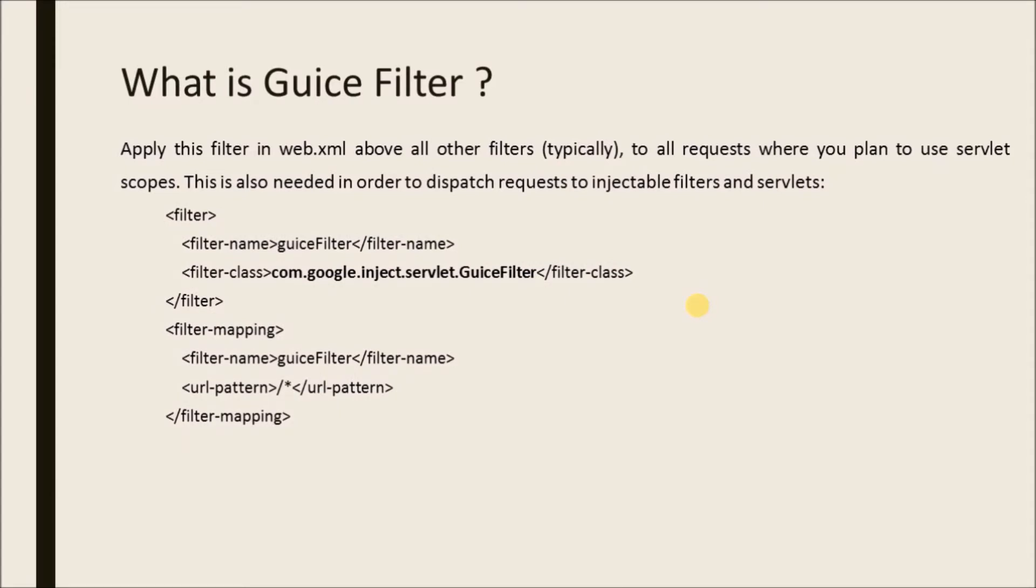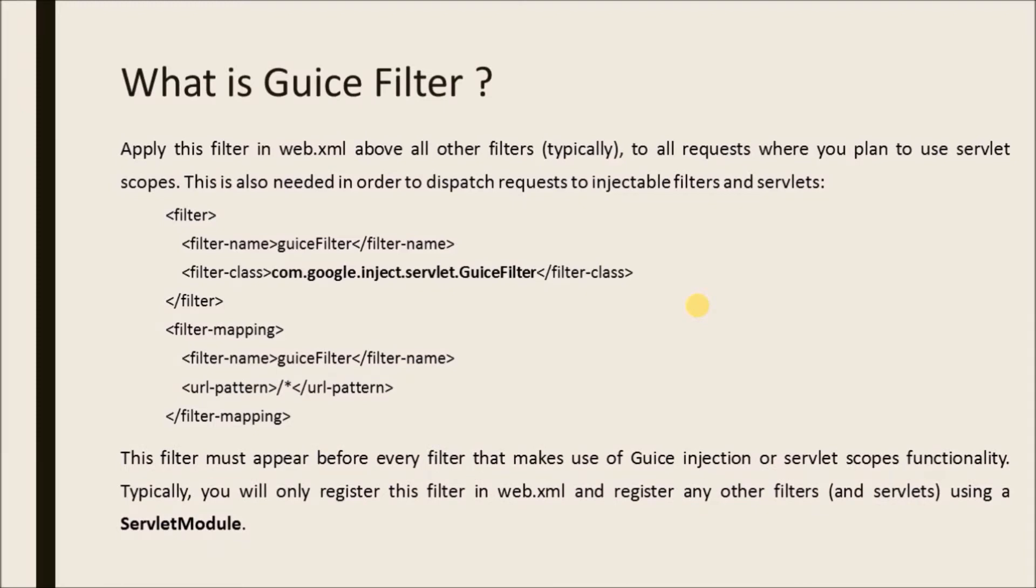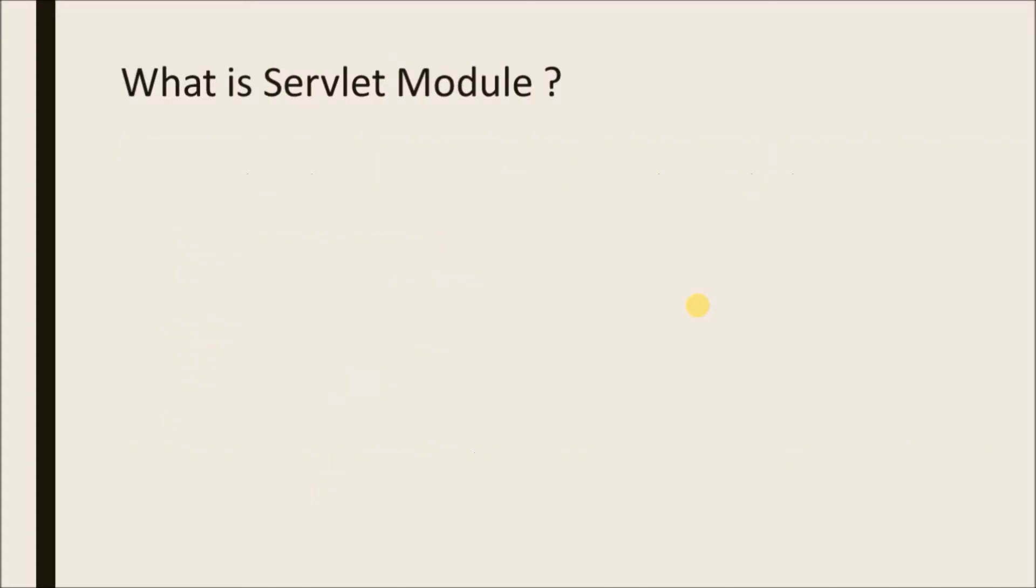Here is the code which we need to add in web.xml file. This filter must appear before every filter that makes use of Guice injection or servlet scopes functionality. Typically, you will only register this filter in web.xml and register any other filters and servlets using a servlet module.